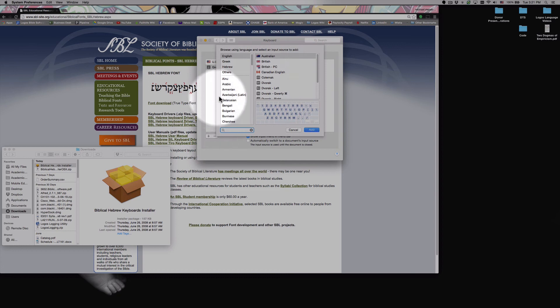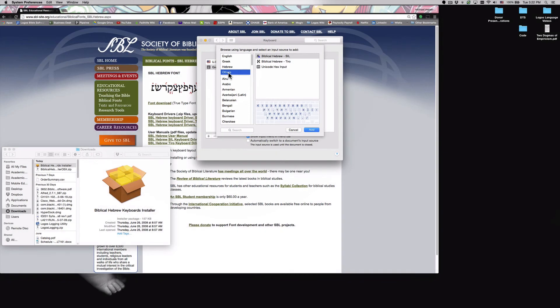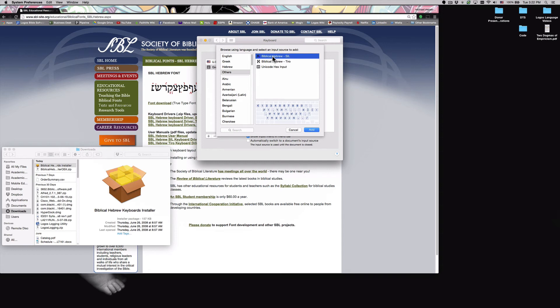And now we're not going to go down to Hebrew. Instead we're going to go to others. So make sure you find the option for others. It should be at the top of your keyboard listings available on the left hand side. And once we've got others, we're going to want to select biblical Hebrew SIL. Now once again, this biblical Hebrew SIL keyboard is going to provide you with all of the vowel pointings, consonants, diacritical marks, and accents that you're going to need to do successful typing in Hebrew.